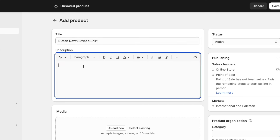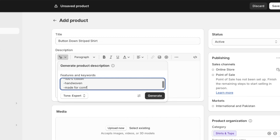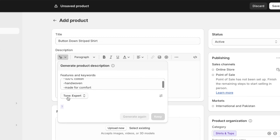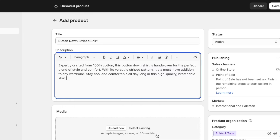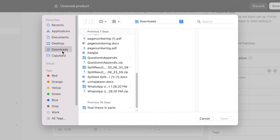After that, put in a description. If you're having trouble coming up with a creative description, click on the generate text icon (the sparkly icon). You can add basic features about your product — for example, 100% cotton, hand-woven, made for comfort. Add any basic features or keywords and click on 'Generate.' You can even choose a particular tone, and Shopify will generate a description for your product.